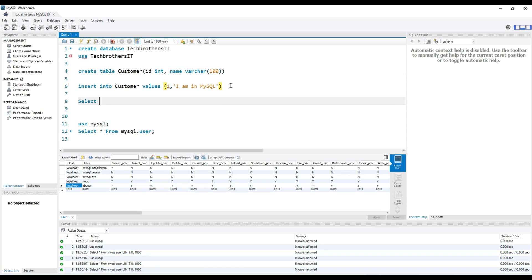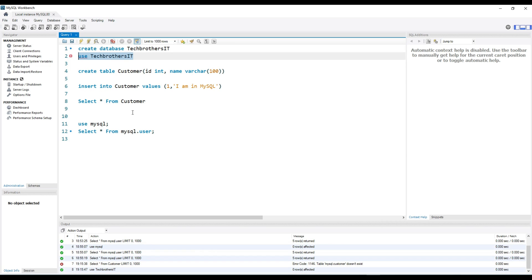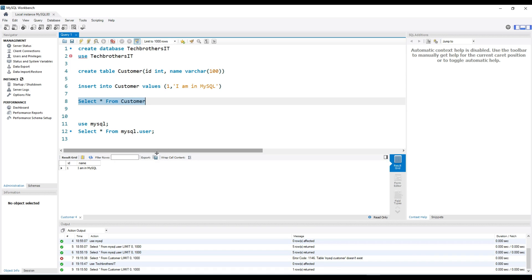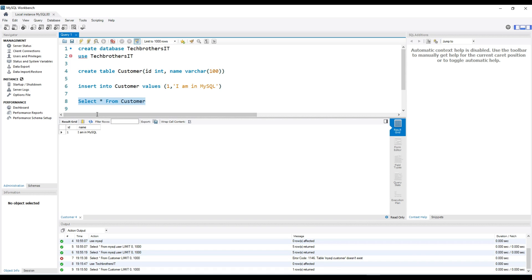Now when we execute — there is an error because the MySQL database does not exist in context. We have to change the database. Run the query, now the database is changed. Now we are in the database called TechResultIT and we see that it has one record.